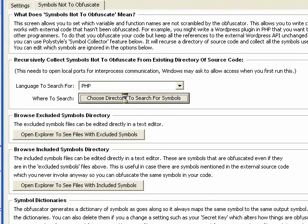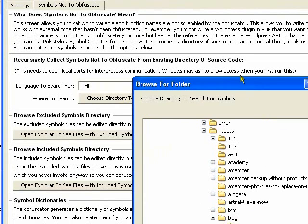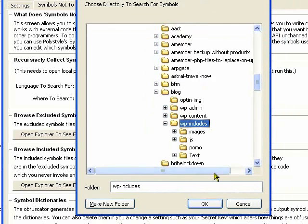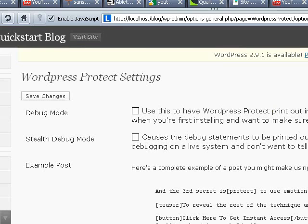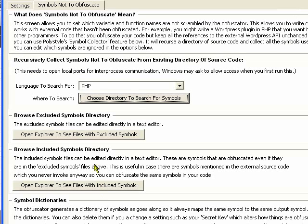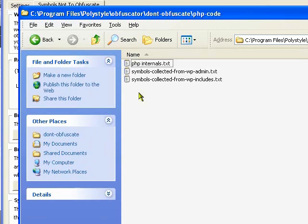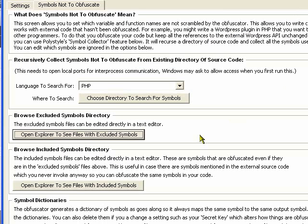So I'm going to do that for the includes directory also. Okay, I skipped ahead a little bit there. And I have finished extracting all the symbols. And now it's got symbols for both those directories. So now everything that I do in my source code will work with WordPress.